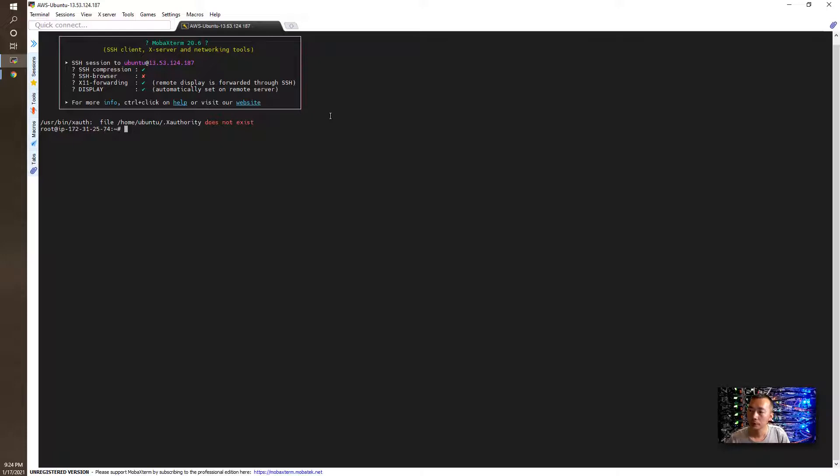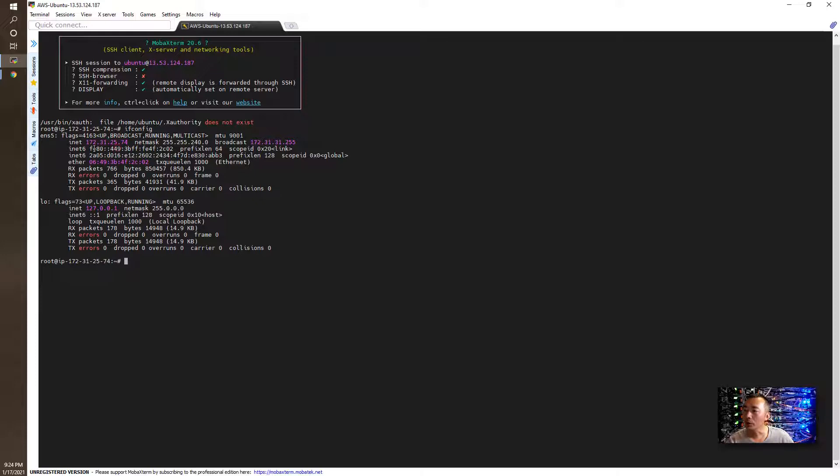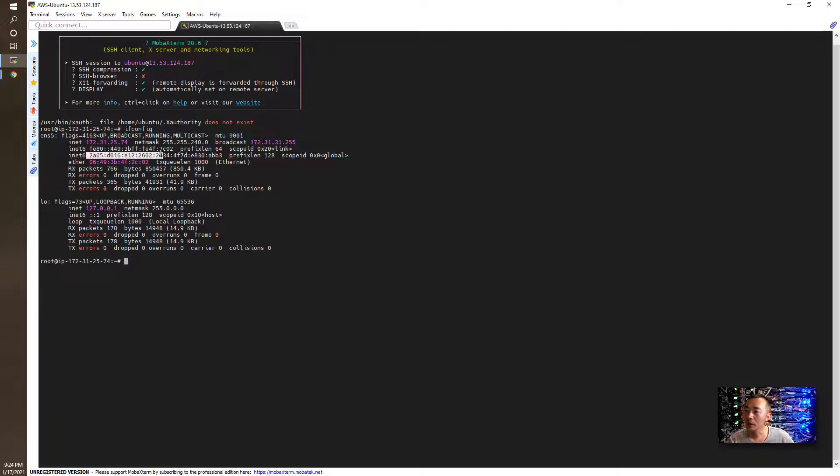First thing we want to check is the IP address, what we got. For the interface ES5 we have an internal IP and also we have two IPv6 IPs. This is the local IPv6 IP address, and that's the one we got from DHCP, the IPv6 IP address.